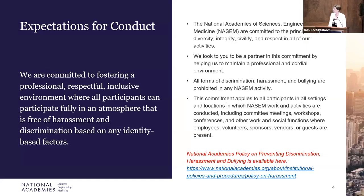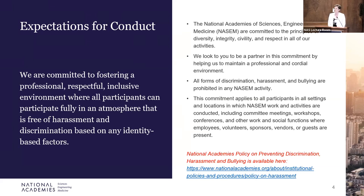For all participants, we ask that you use the raise hand feature on Zoom as the great equalizer between virtual and in-person participants. And then we can call on you — virtual participants can unmute or in-person participants can use the microphones in front of you. I also want to briefly cover our expectations for meeting conduct. At the Academies, we are committed to fostering a professional, respectful, and inclusive environment that is free from harassment and discrimination.